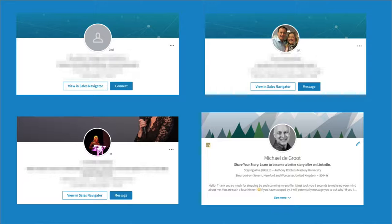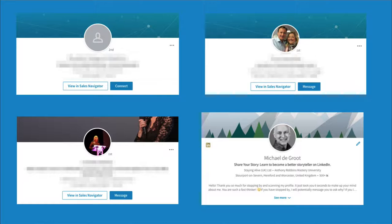And immediately I started getting responses from people saying, your profile photo is so friendly. Is this a new photo? I said, yes, it is. So it is important to be looking at the camera, smiling, just making sure that people can connect with you.